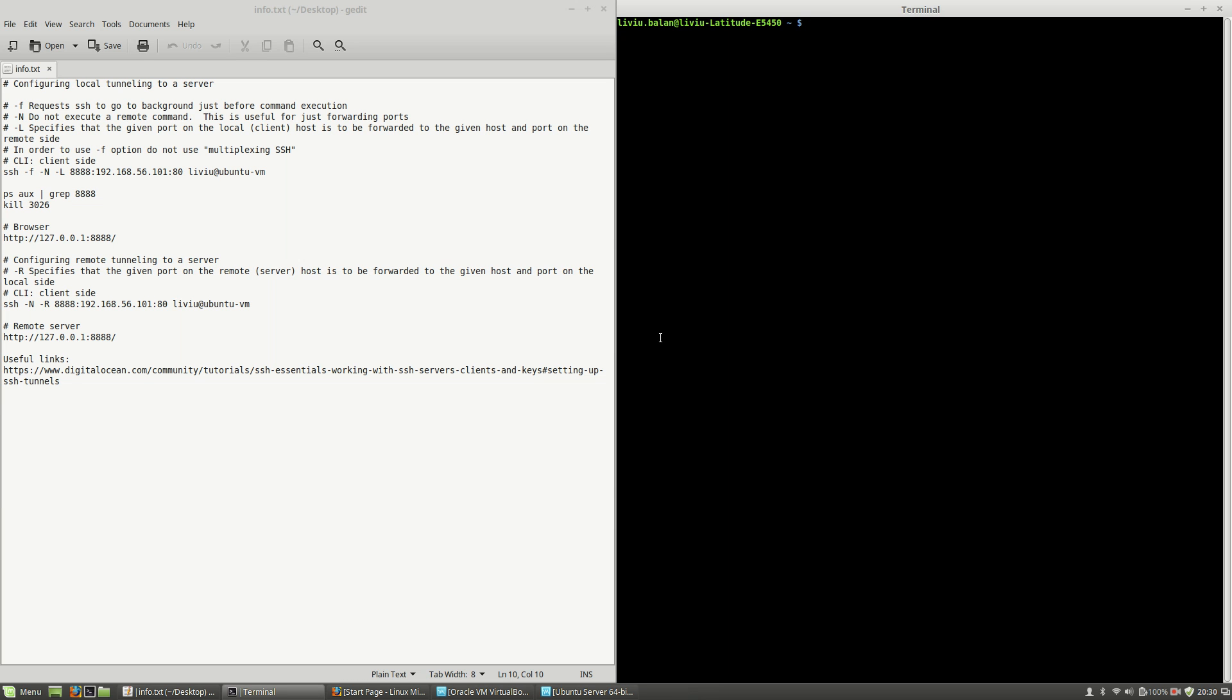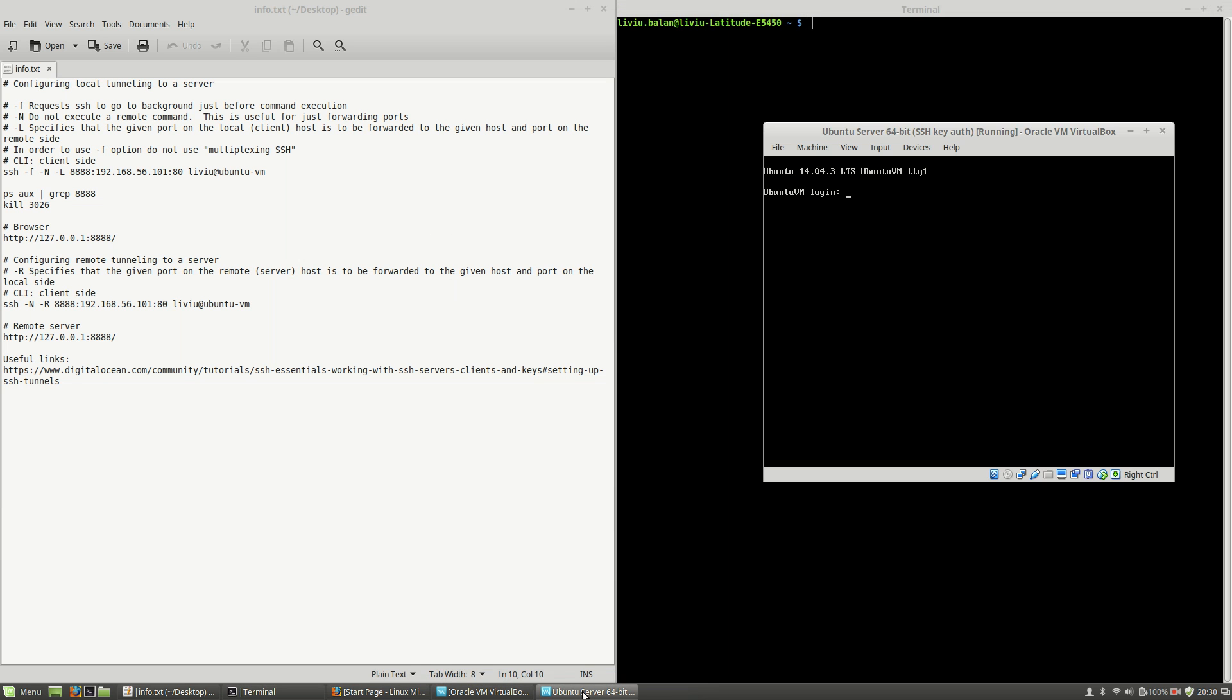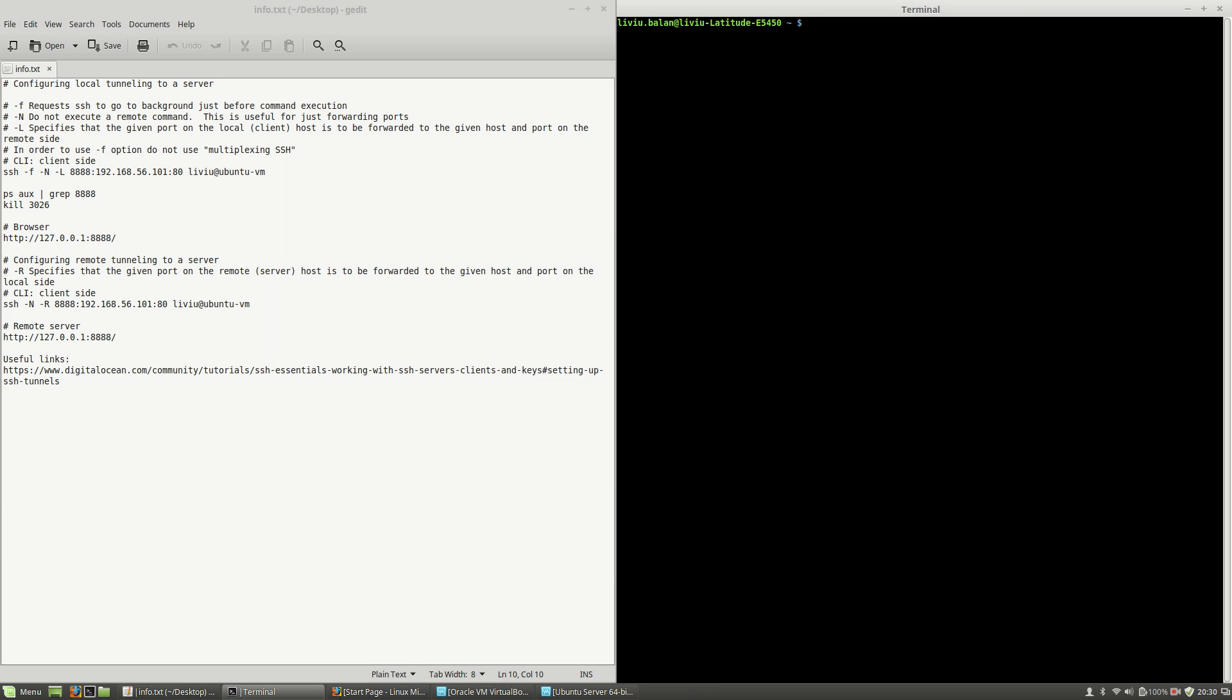Hello, I'm Liviu Balan, and today I will show you how to configure local and remote tunneling to a server using SSH. First of all, as you can see here, I'm having an Ubuntu server up and running.